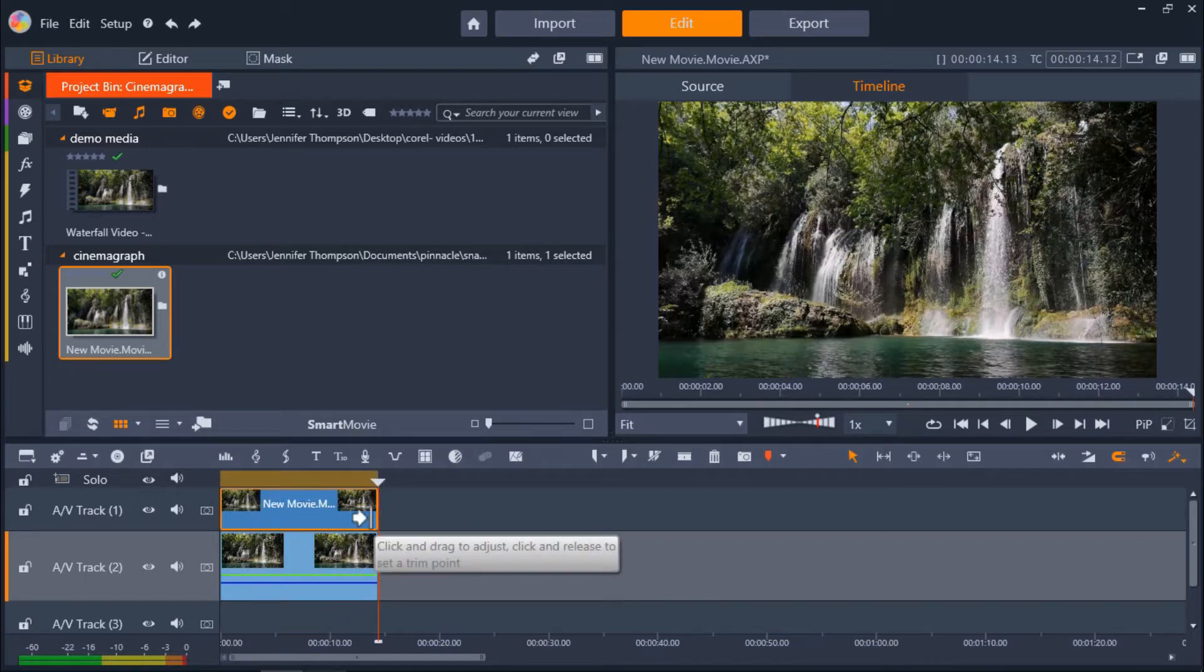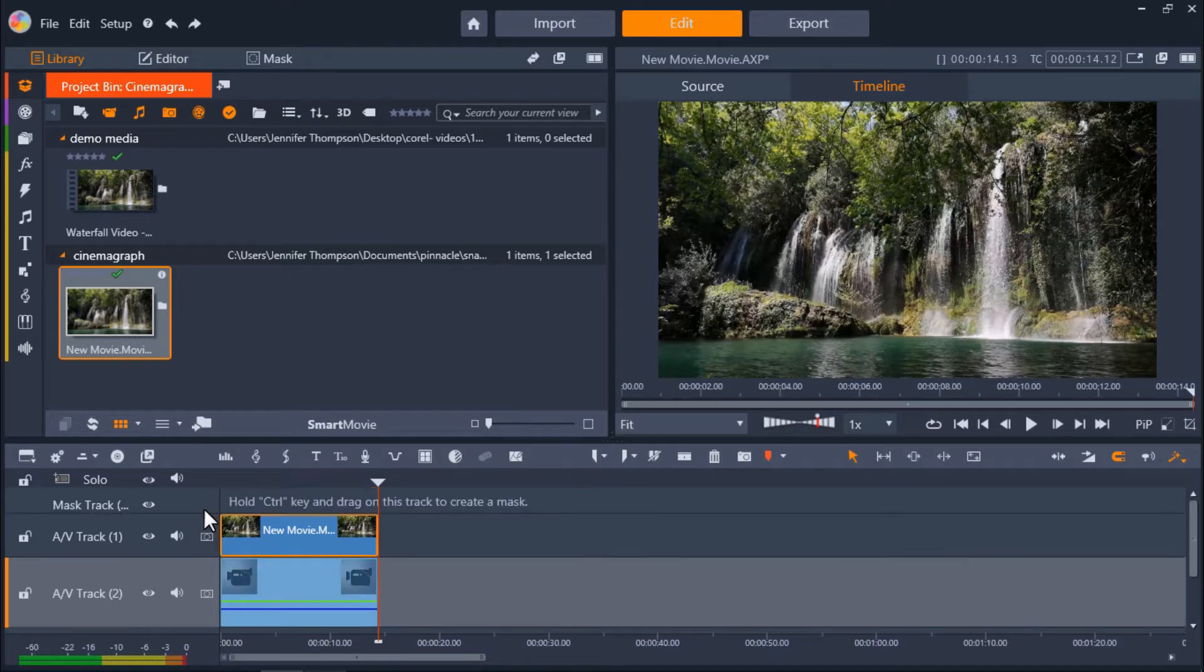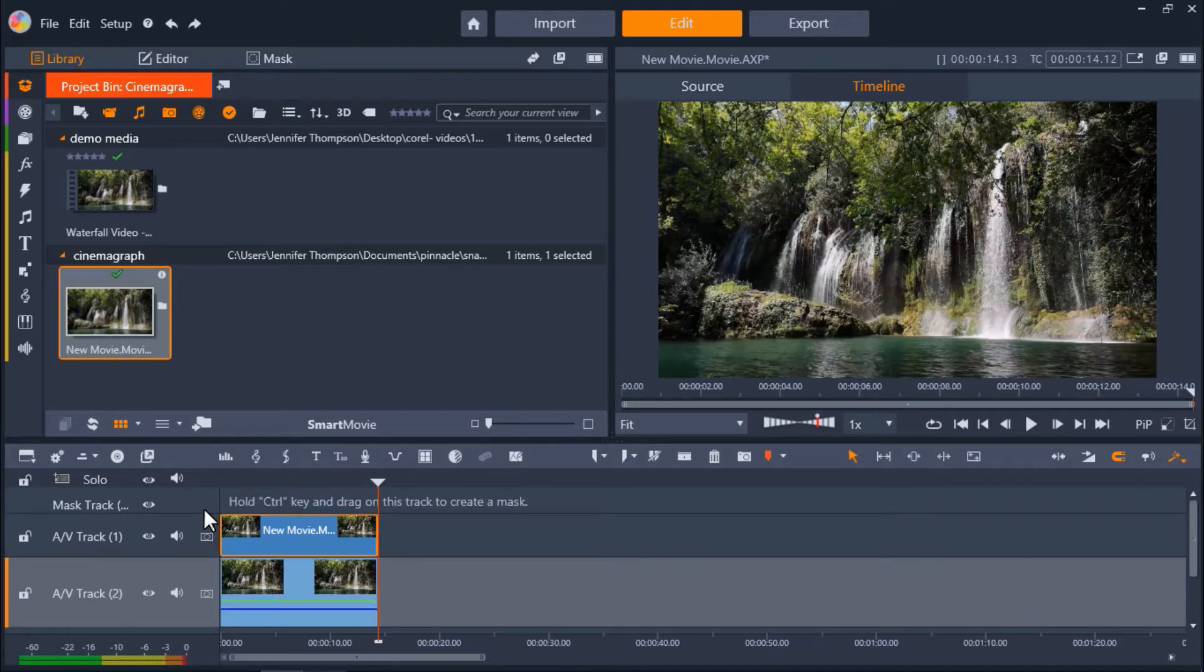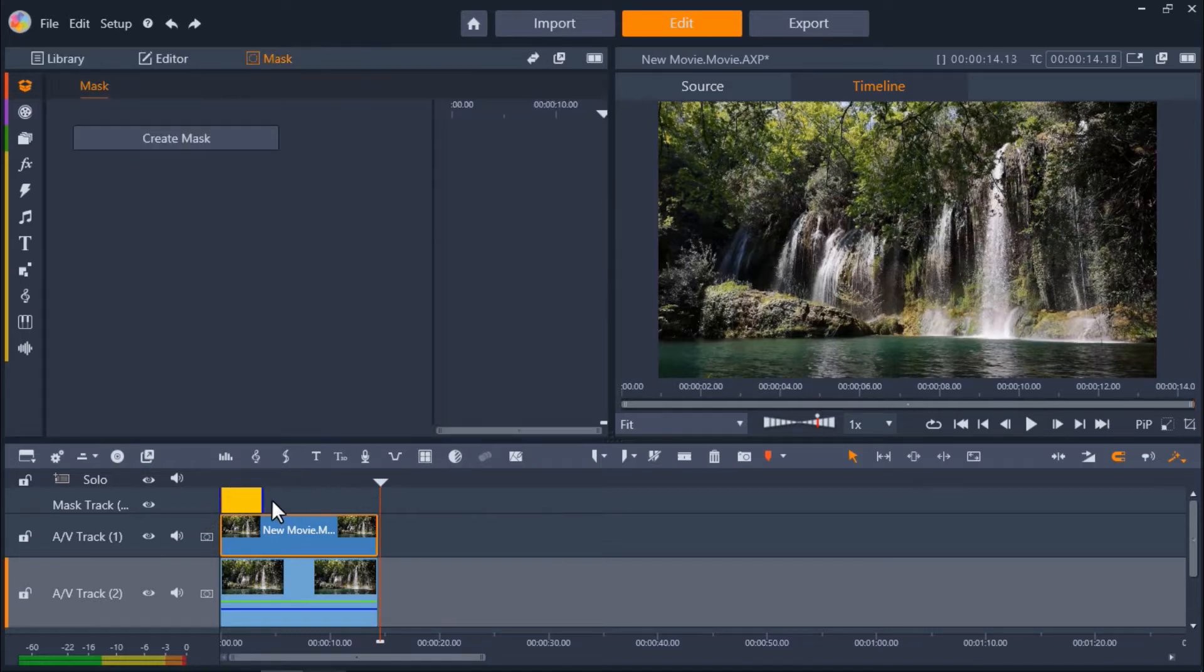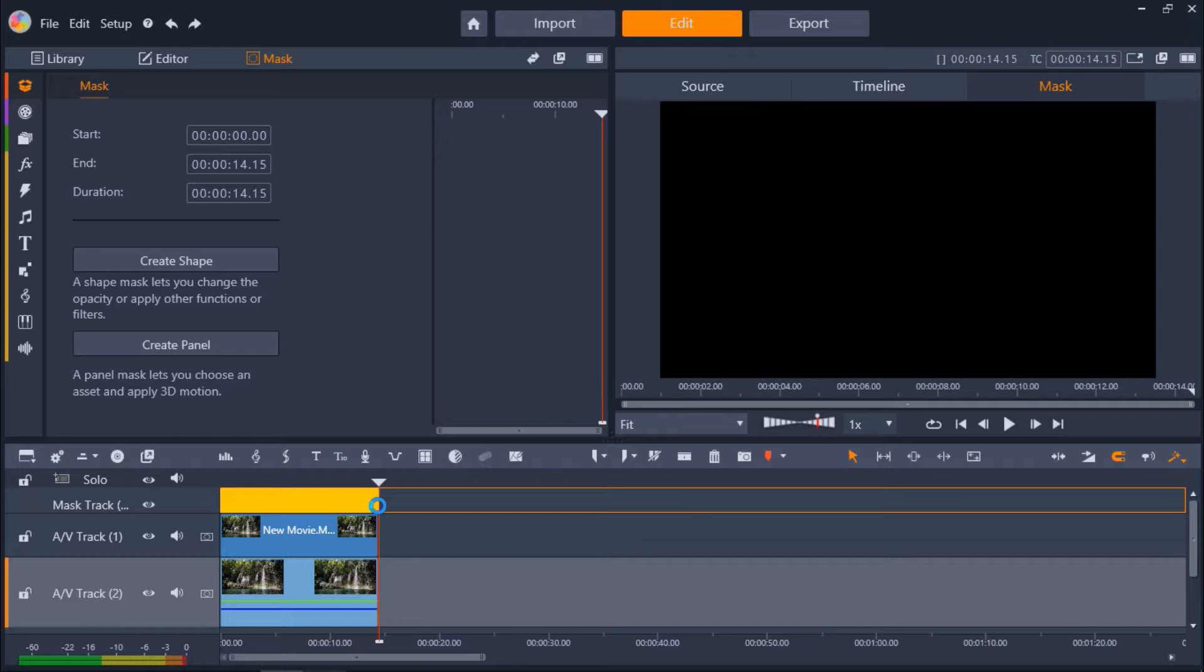Now we're ready to create our mask. Click on the insert mask track icon on AV Track 1 where we have our snapshot. Now hold down the control key on your keyboard and click and drag your mouse to create a mask to match the length of the snapshot and video clip.